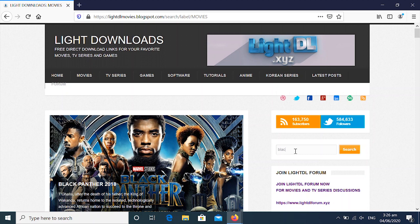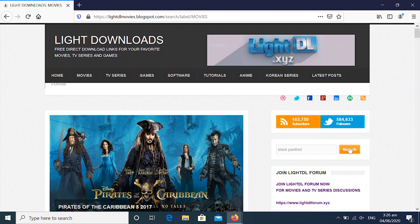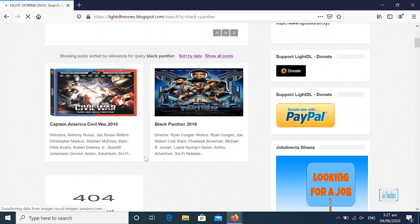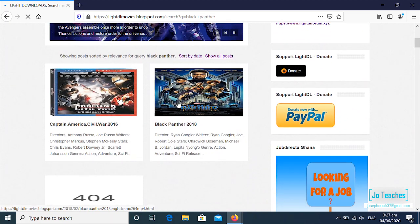So let's say we want Black Panther. Then you click on the search bar. Now when it appears, click on the Black Panther movie you want.